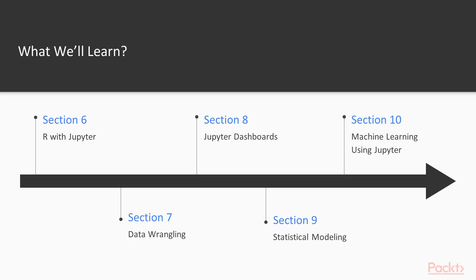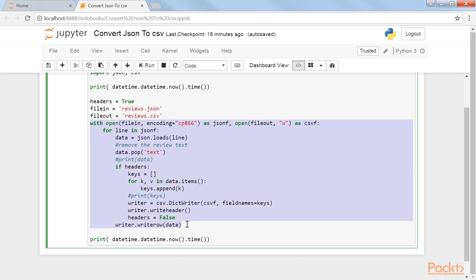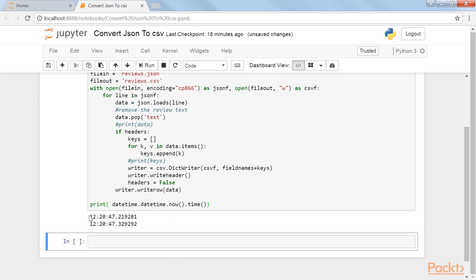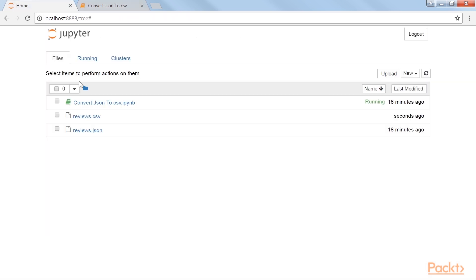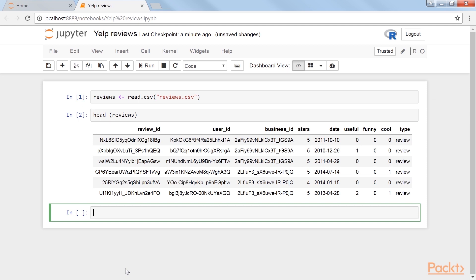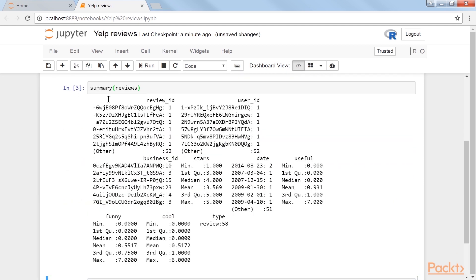Section 9: Statistical Modeling teaches converting a JSON file to a CSV file. We use R to perform a similar evaluation of Yelp business ratings, finding very similar distributions of the data.